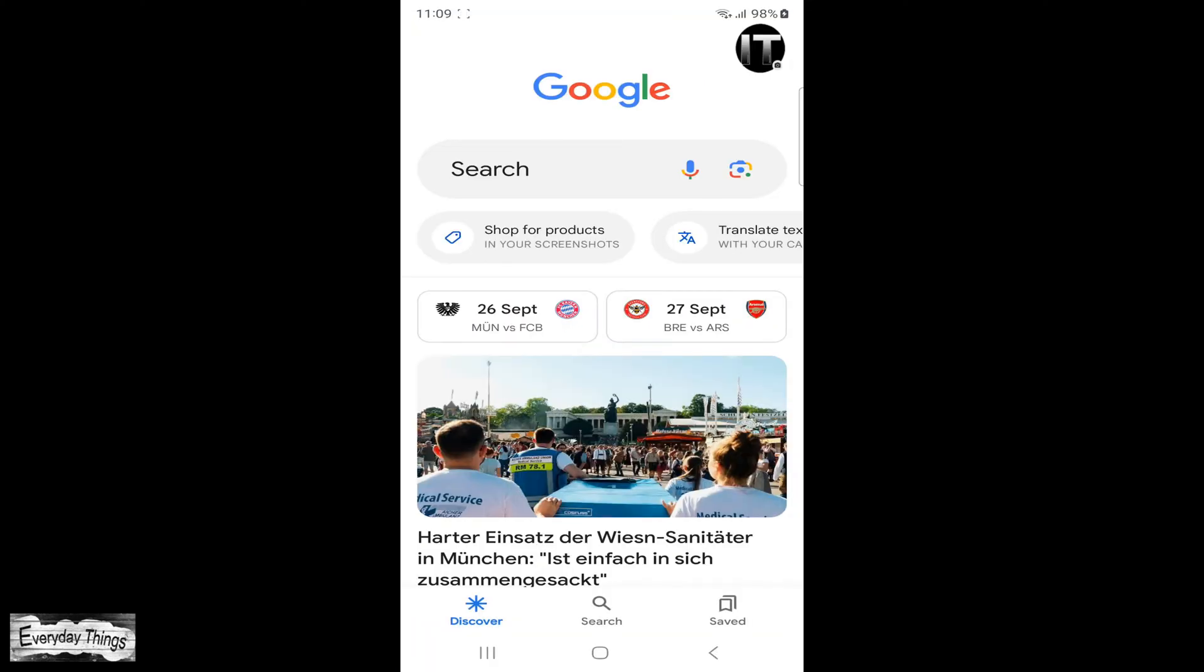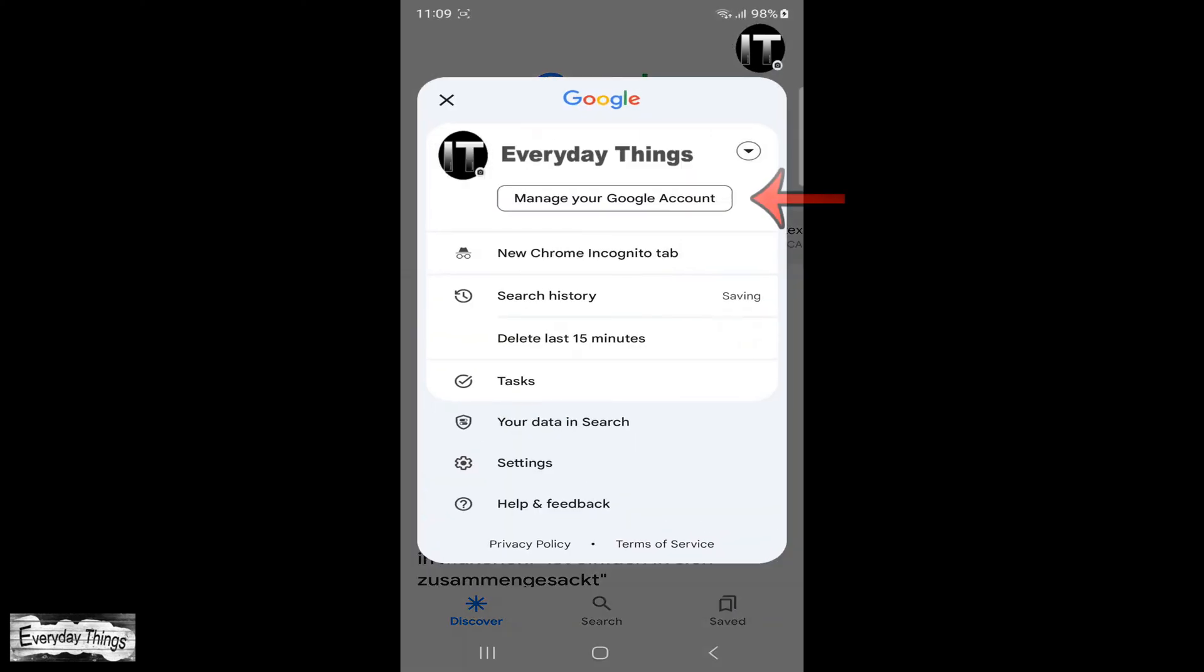Start by finding and opening the Google app on your smartphone. Once you're in the Google app, locate and tap on your profile picture in the upper right corner.